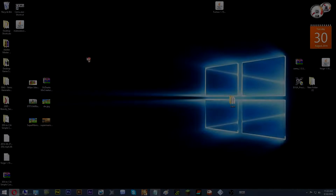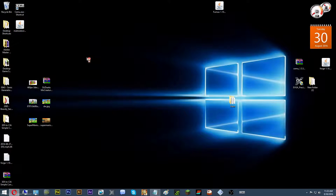Hey guys, it's K7 and today I'm going to be showing you how to install Forge plus OptiFine. A lot of people have problems with this when installing Minecraft and want to install mods plus beautiful HD graphics. So today I'm going to be showing you how. It's pretty simple, so if you follow these steps in this tutorial, you shouldn't have a problem. But if you do, you can always go back and look at this video again and see where you may have made a mistake. Let's get started.